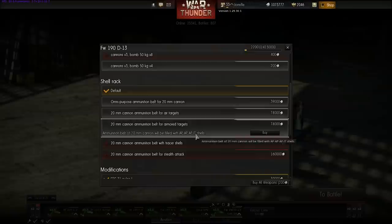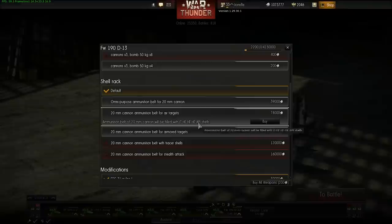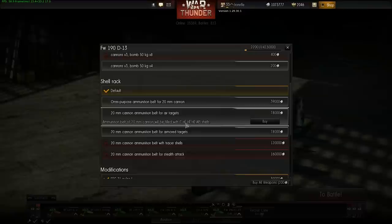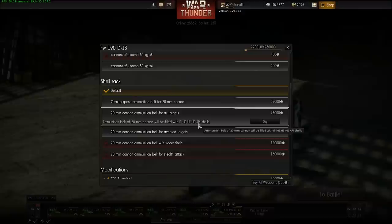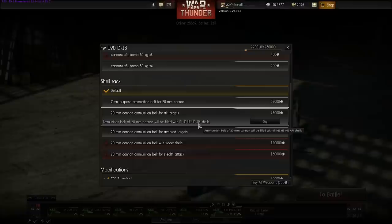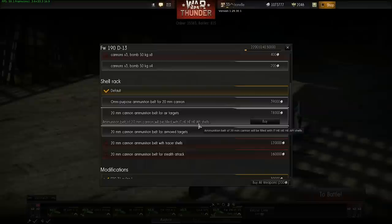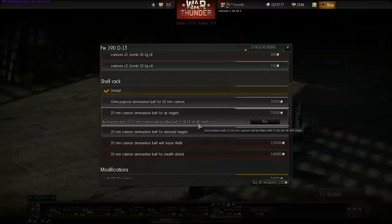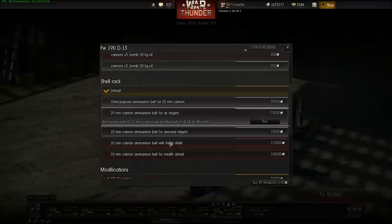The incendiary component on a combined bullet is 50% less effective than a pure incendiary round. The same applies to API — both the armor piercing and incendiary components are each reduced by half. So a bullet that would do 100% armor piercing damage now does only 50%, but you also gain a chance to set the enemy on fire. There's a debate about which ammunition is best.